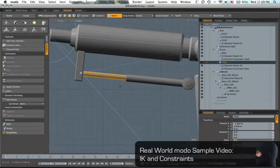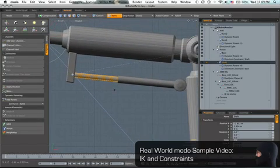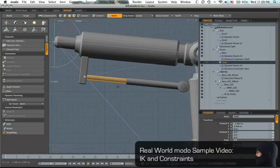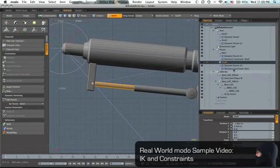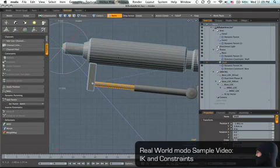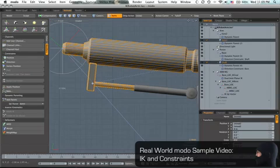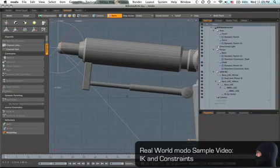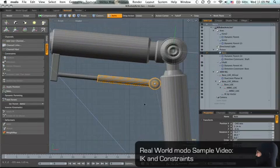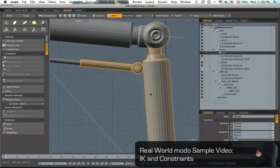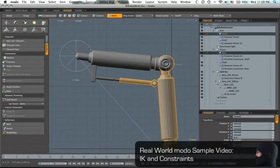Okay, so once that's done, using a dynamic parent, I then selected the shaft and the arm, parented these two together, selected the base of the piston and the lower arm, parented those two together.